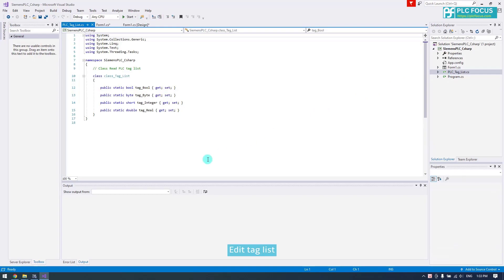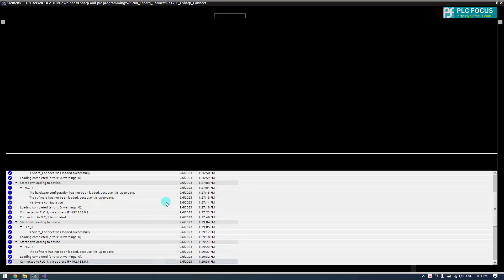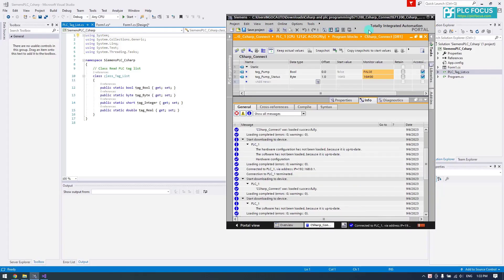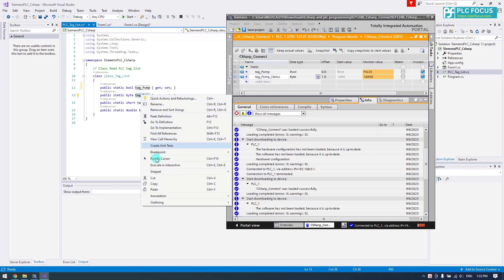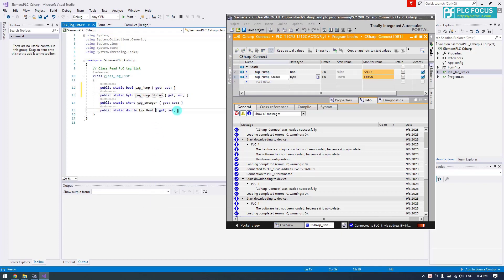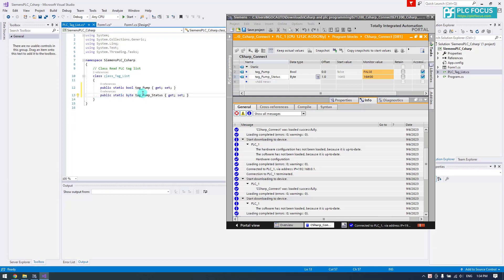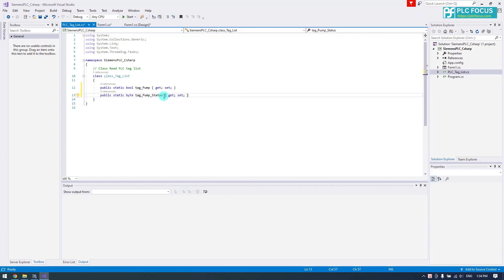Edit the tag list to update it for the new tags.